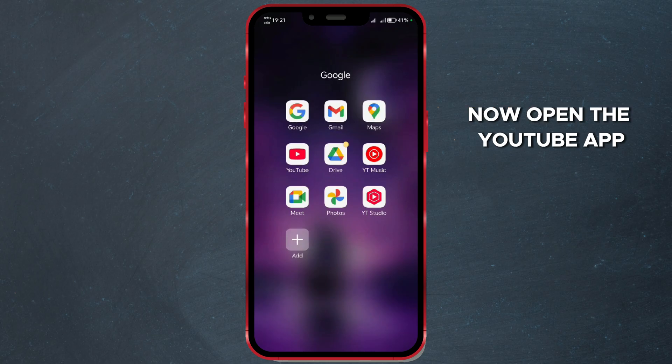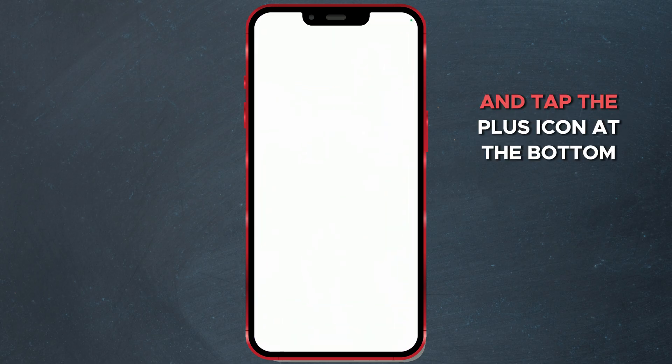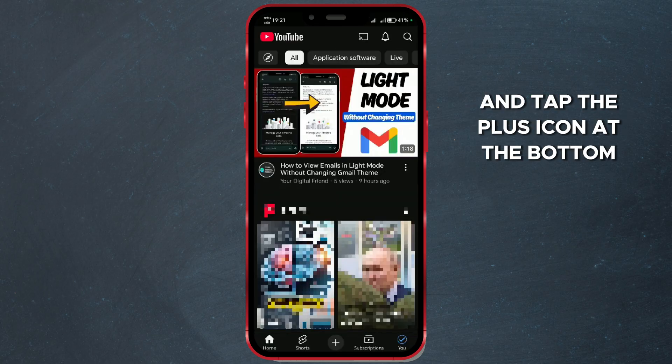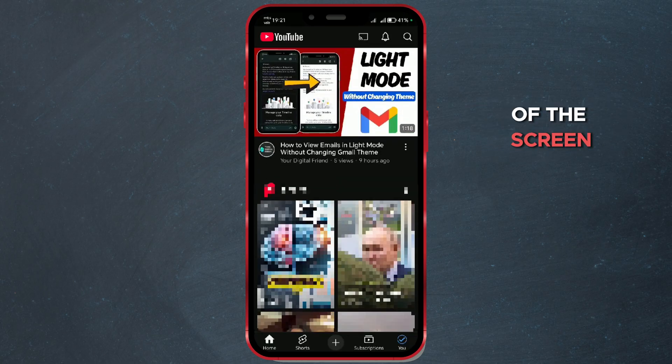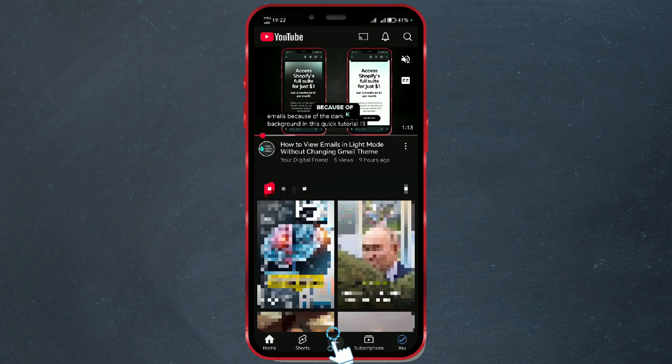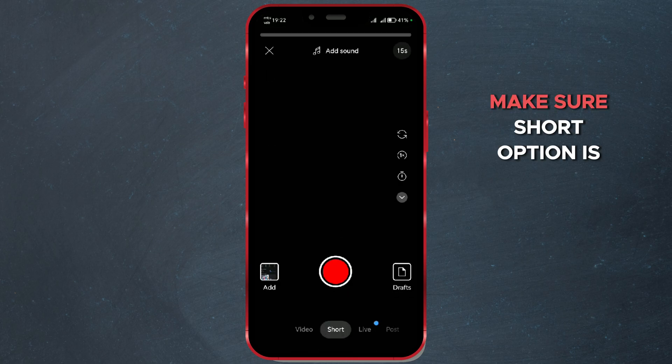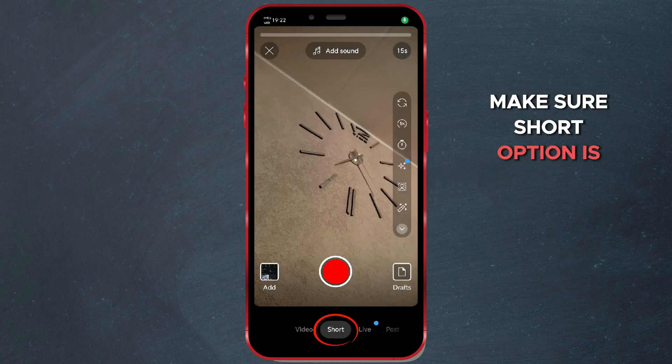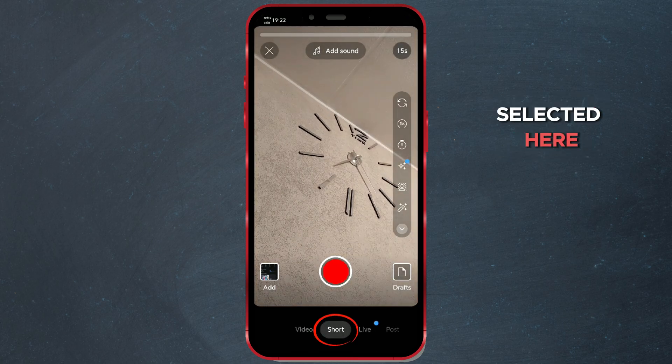Now, open the YouTube app and tap the plus icon at the bottom of the screen. Make sure the Short option is selected.